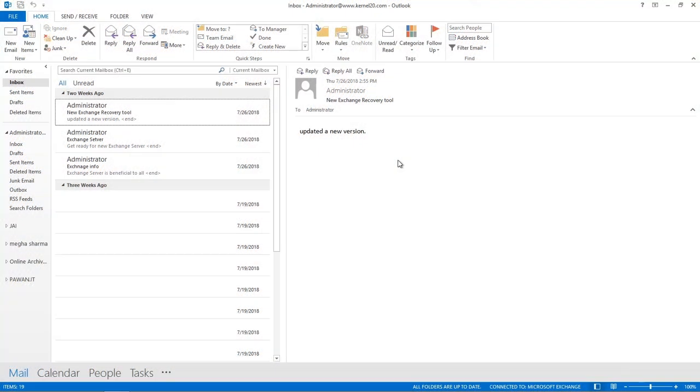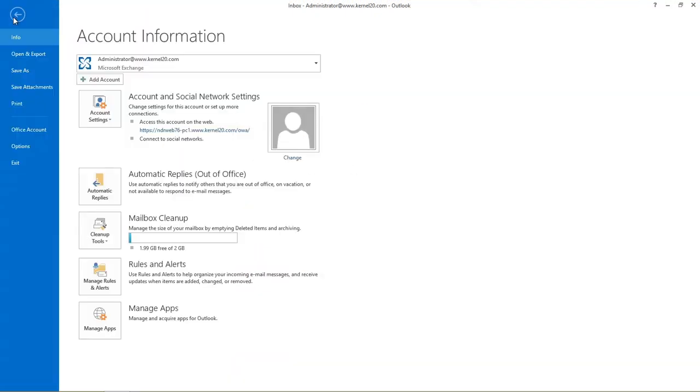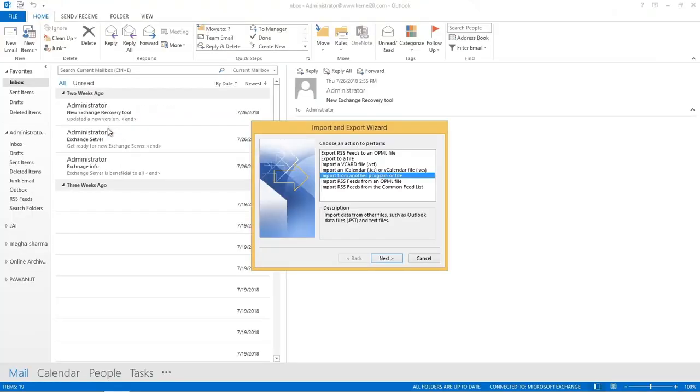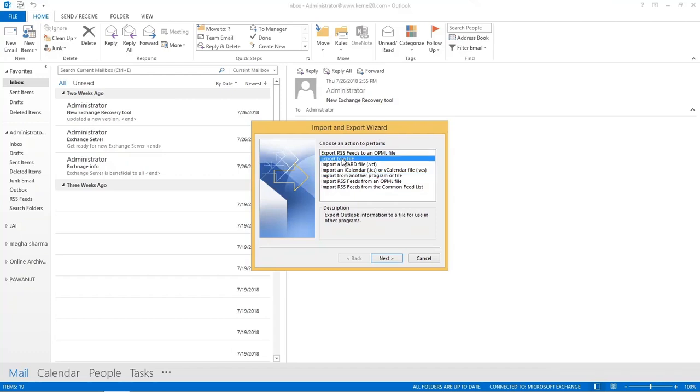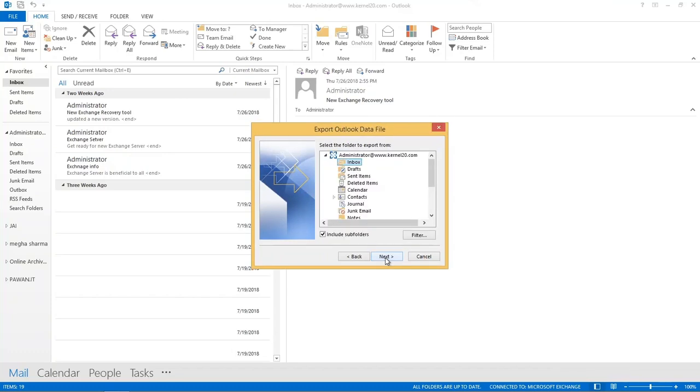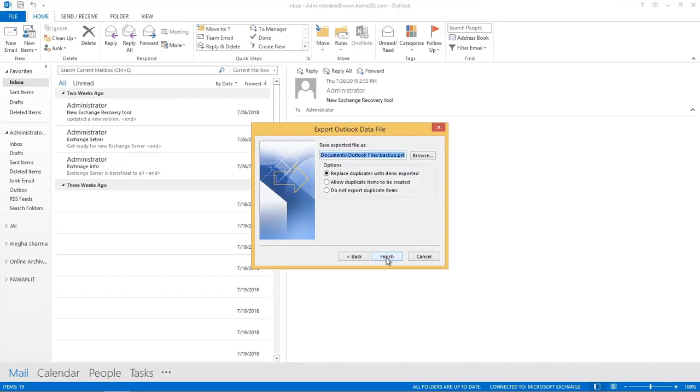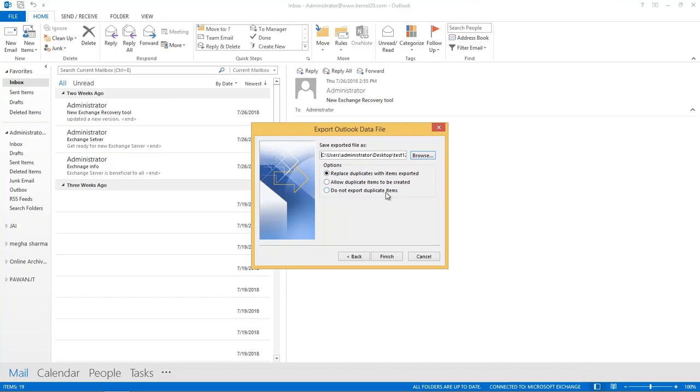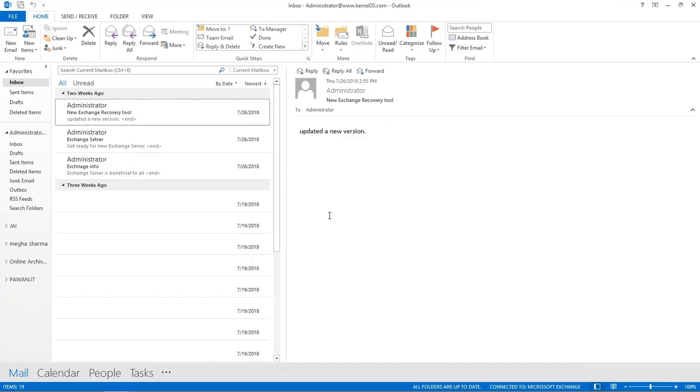Open MS Outlook and navigate to File tab, select Open and Export, then use Import or Export, then proceed further. An import and export wizard will pop up. Select Export to a file, then move next. Now select Outlook data file .pst and use next to proceed further. Select the mailbox or folder you want to export, then move ahead. Browse the location where you want to save your file and choose required option and then click Finish. Your OST file is successfully exported to PST.